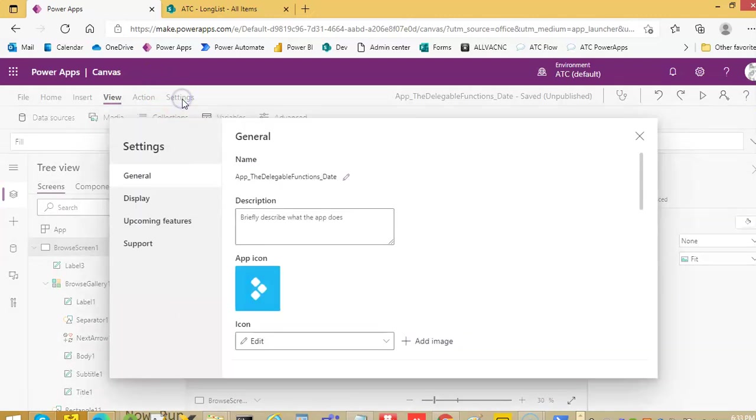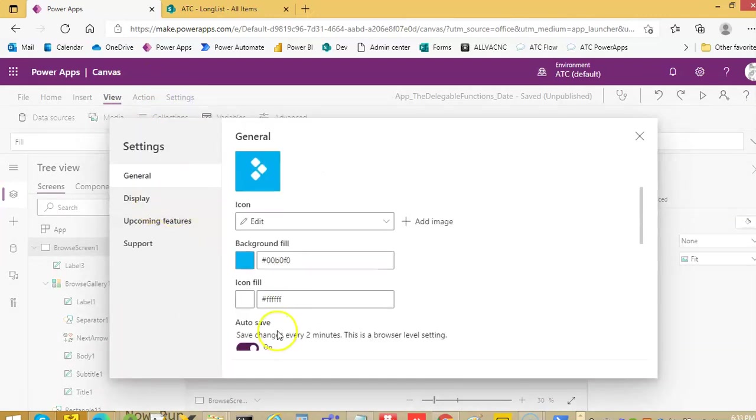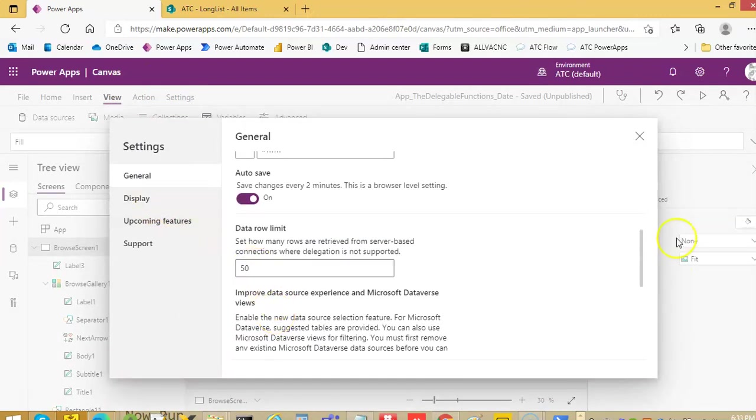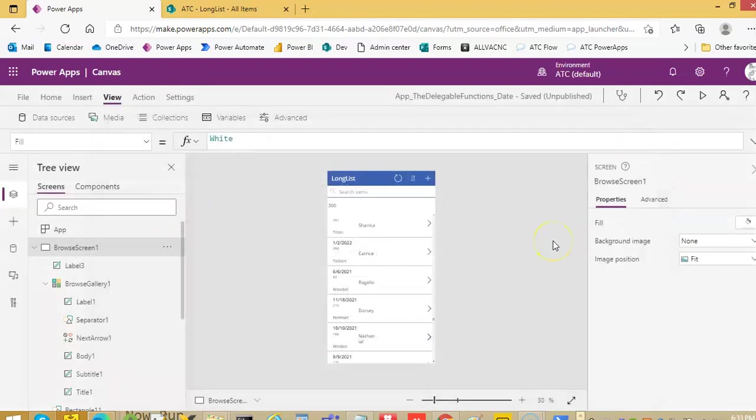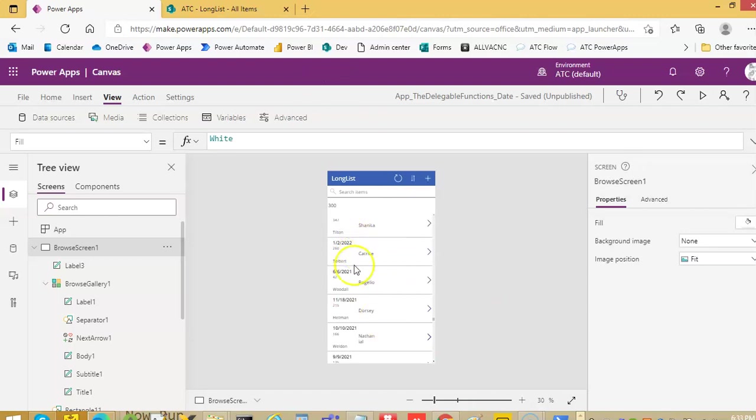The item limit is still 50. What I was demonstrating in the previous video is that data can be used to combine the queries, join them and display, but that hundred thing is from the gallery limitation.